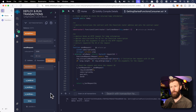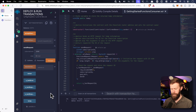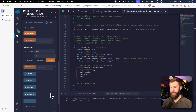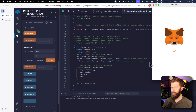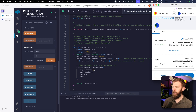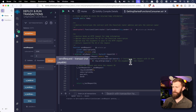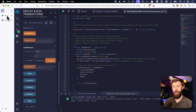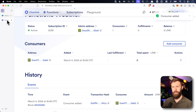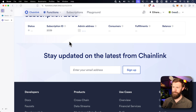We have an array of strings that we can pass in for our arguments. The first time I go through this, I want to just pass in an empty array just to see what happens. So we'll click transact, and we'll confirm our transaction. Our transaction is confirmed.